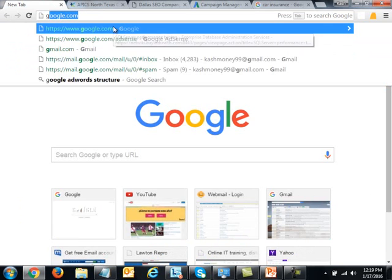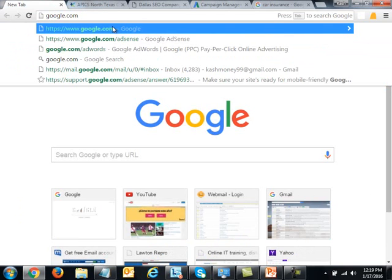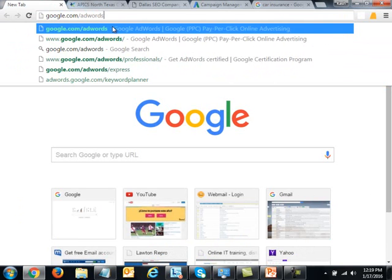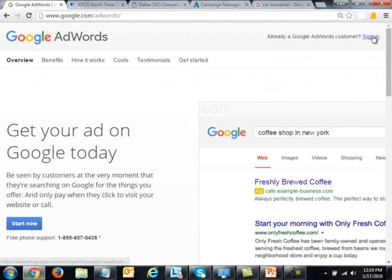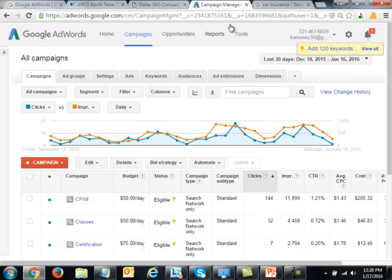To go to AdWords, you navigate to google.com/adwords, which will take you to the website. Once you click Sign In it should take you to your account. Note that you do have to sign up — just because you have a Gmail account does not automatically mean you have an AdWords account.